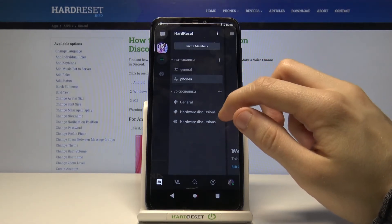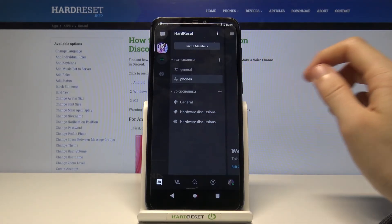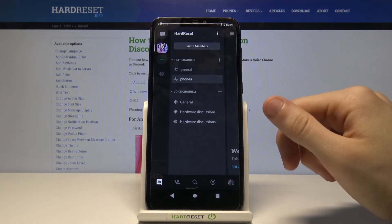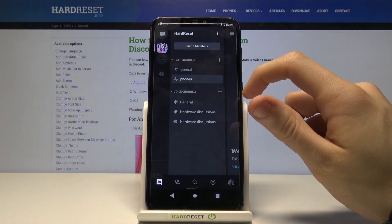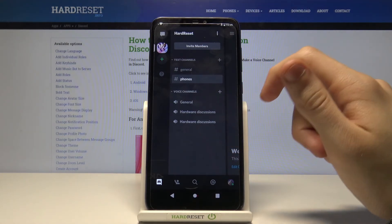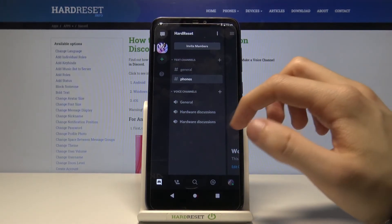Okay, as you can see a new voice channel has appeared. Actually made two of those — I guess that's a mistake but you get the point.